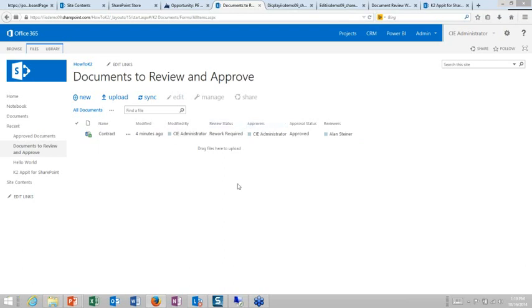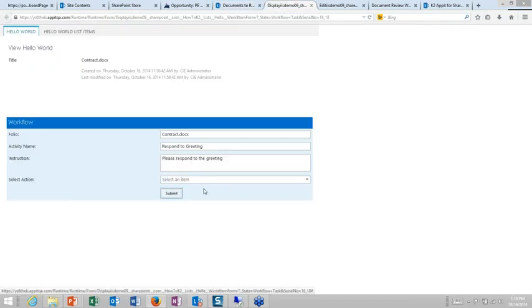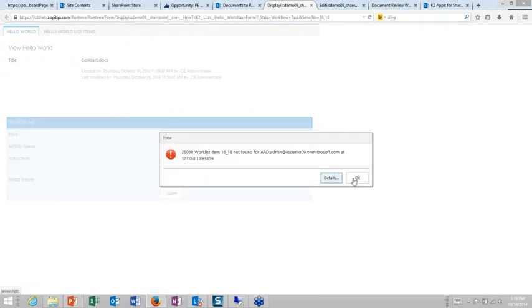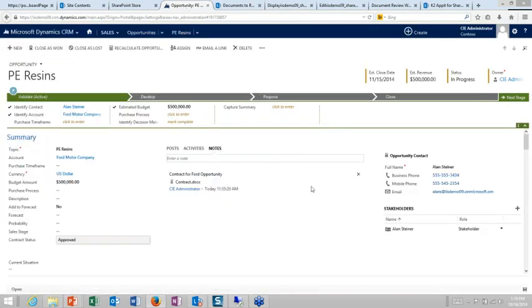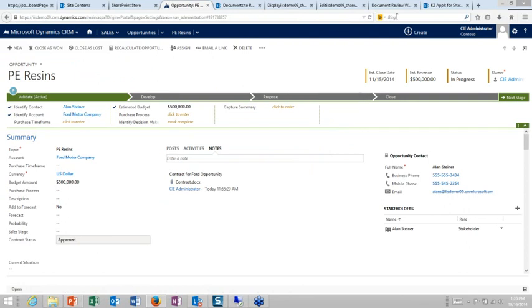So then once that's all kind of gone through the process there, then what we should see is if we go back to our CRM. Let's just go ahead and finish that off and go back to our CRM application. You'll see that now it has gone in and finished out the process, it did the rework, the rework is accepted, and then it updates it to the status. So that's really kind of a high level, quick and dirty example of taking something from CRM, moving it into SharePoint, reviewing the information in SharePoint, and then having it update the statuses back again.